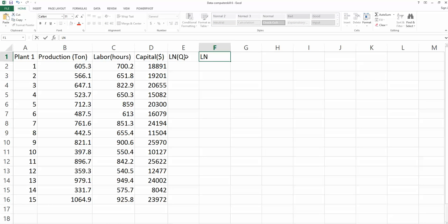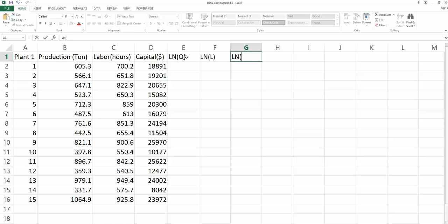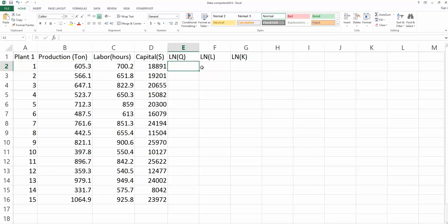and natural log K. And then we're going to get the observations for these three new transformed variables.